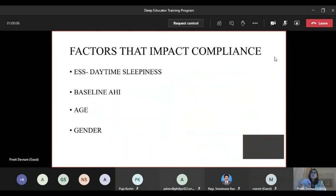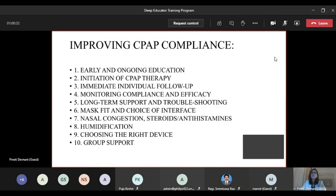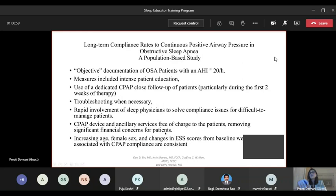Factors impacting CPAP compliance: extreme daytime sleepiness prior to the study may predict better compliance. Age also has effects. Male gender is associated with better compliance. Support groups forming in small communities for CPAP users also help with compliance. A deterrent to tracking compliance is the burden of ancillary service costs — patients may not want to return if they have to keep paying for visits. Involving a pathway where patients have a point of contact without necessarily returning to the physician can help maintain CPAP therapy.